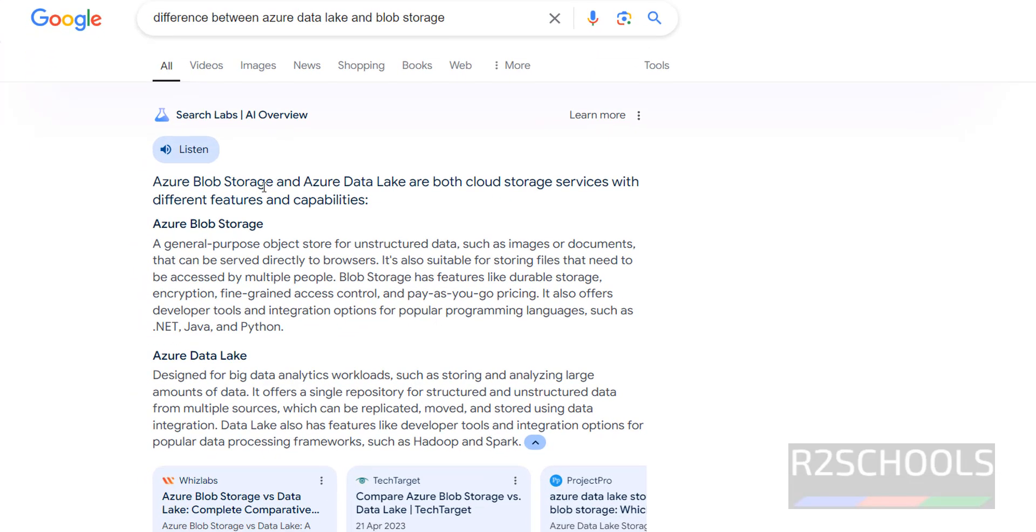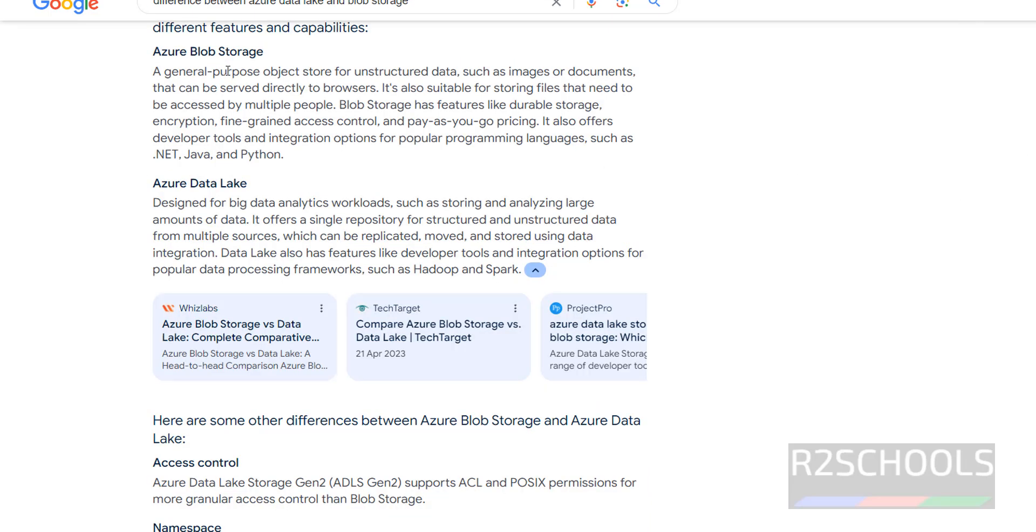Azure Blob Storage and Data Lake are both cloud storage services with different features and capabilities. Azure Blob Storage is a general purpose object store for unstructured data such as images or documents that can be served directly to browsers. But Azure Data Lake Storage is designed for big data analytics workloads such as storing and analyzing large amounts of data. It offers a single repository for structured and unstructured data from multiple sources.